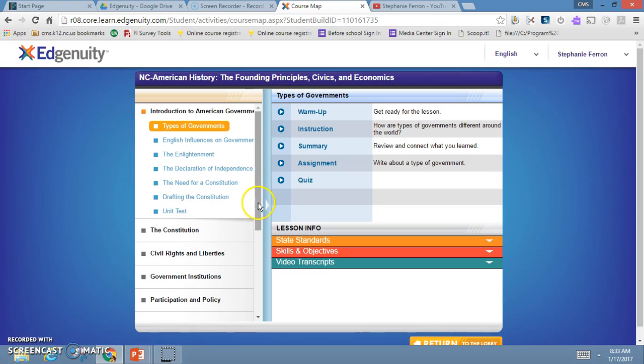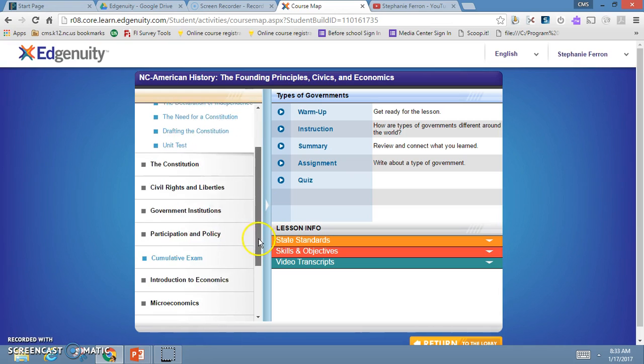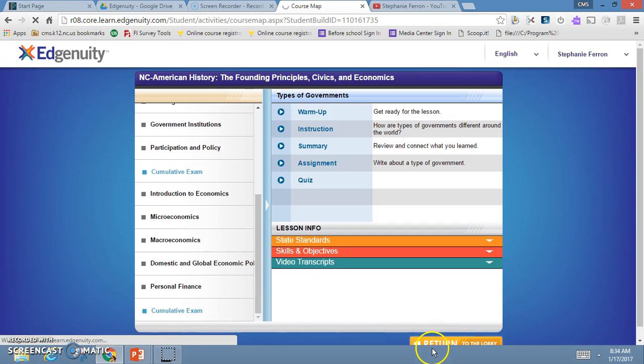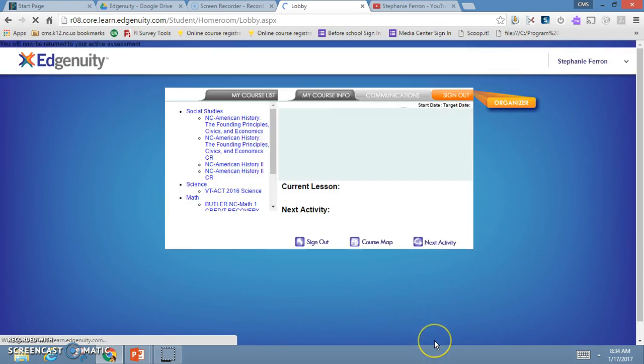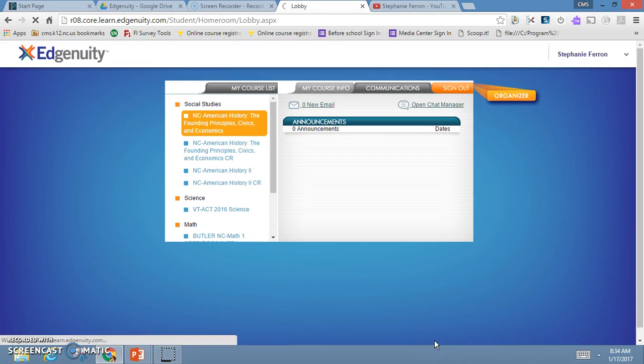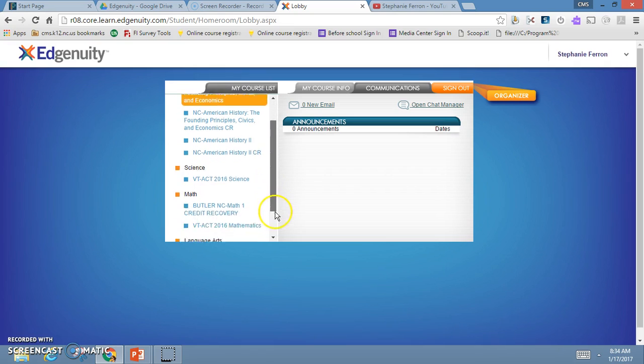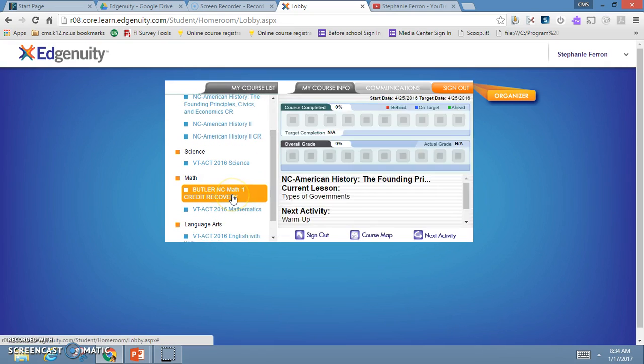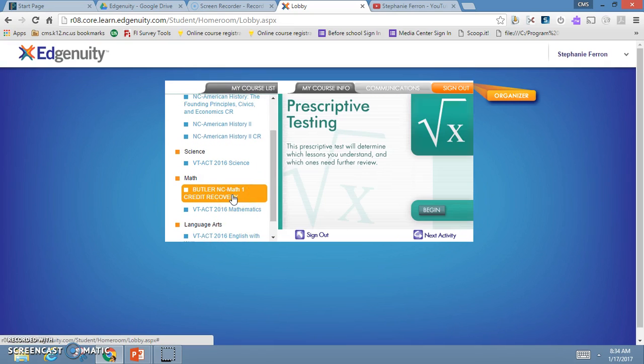But even easier, if I return to the lobby there at the bottom, is to look in the organizer. Some courses for credit recovery, if I click this math one, will start off with prescriptive testing.